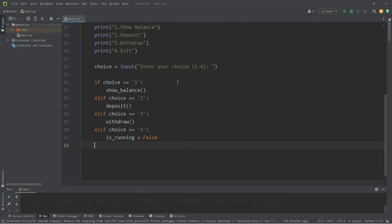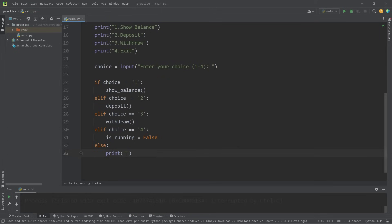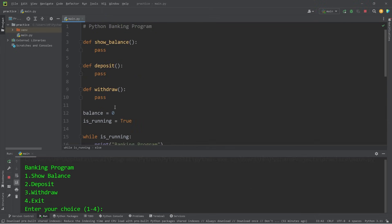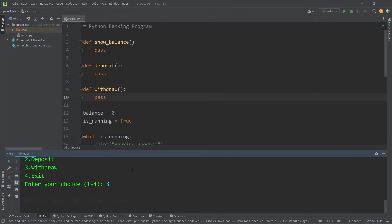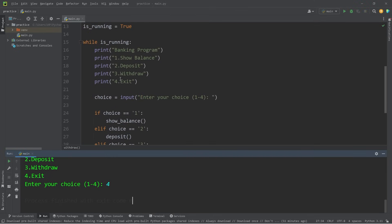If somebody types input that's not valid, we handle that with an else statement — else, print 'That is not a valid choice.' Let's test what we have currently. We haven't written anything within these functions yet — show_balance, deposit, or withdraw. So we can type one, two, three, and four to exit. Process finished with exit code zero. We just have to select option four to exit the program.